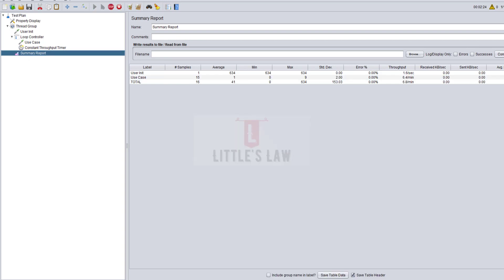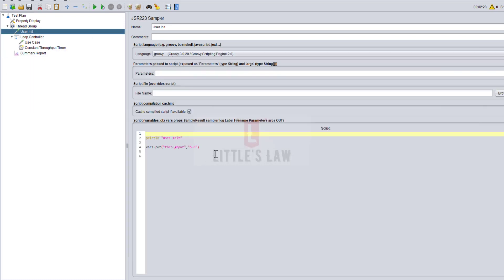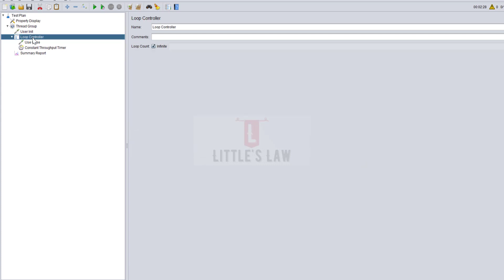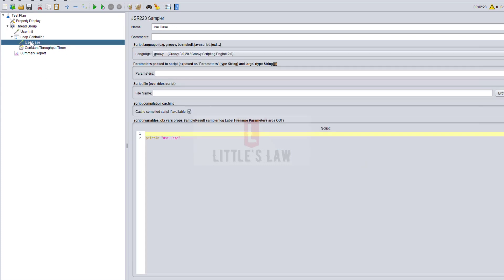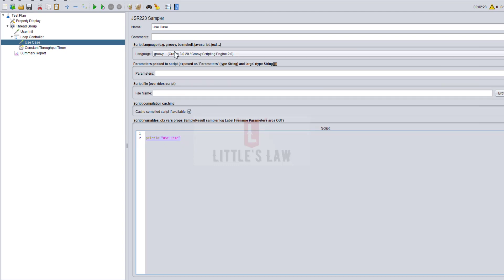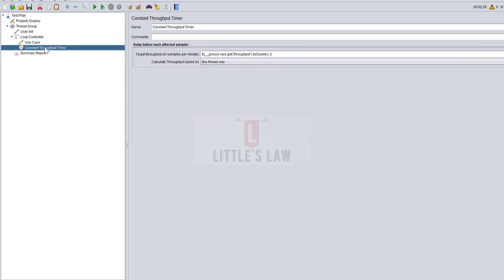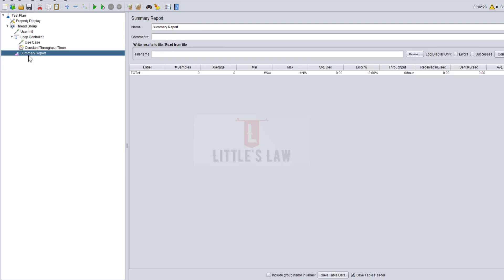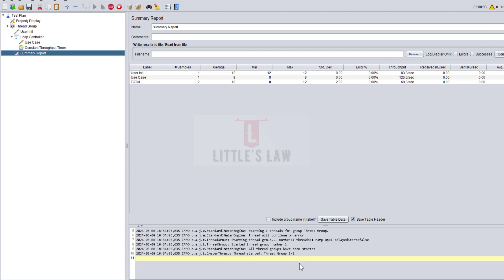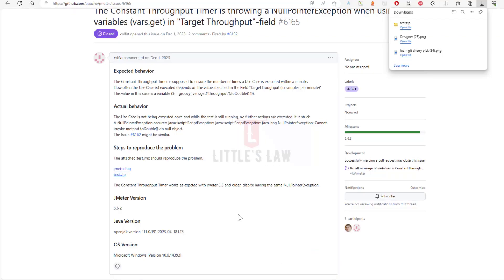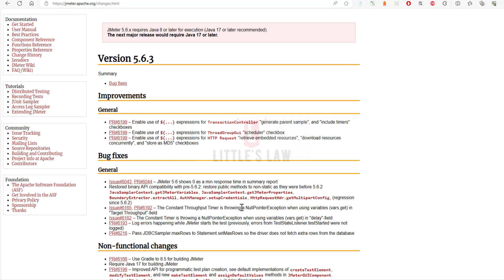Let me stop the test and come back to Apache JMeter 5.6.3. It's the same file, same settings, same user init with the same groovy script, loop controller with infinite iterations, use case that prints in groovy script, constant throughput timer with vars.get of throughput value to double, and finally a summary report. When I start the test and click on this part, you can see there are no null pointer exceptions. Instead, you can see the number of transactions that have been executed as part of using this constant throughput timer. This is another fix that has been fixed.